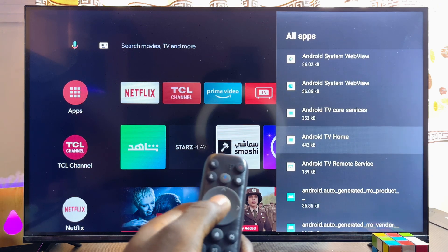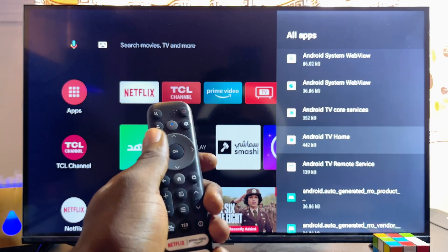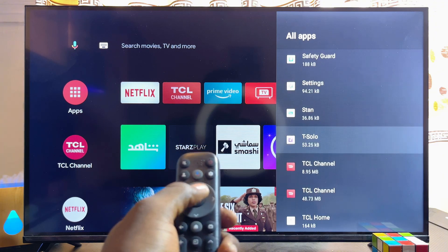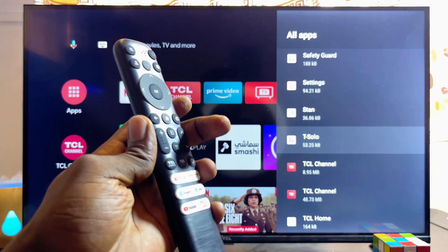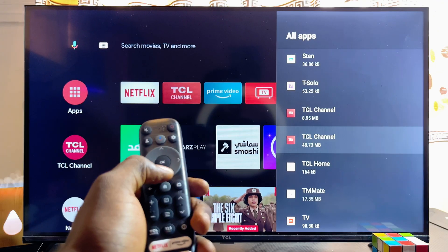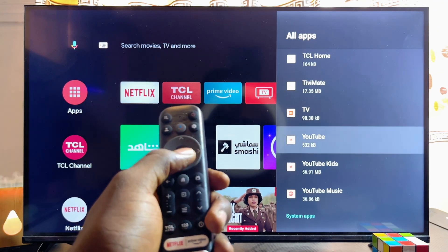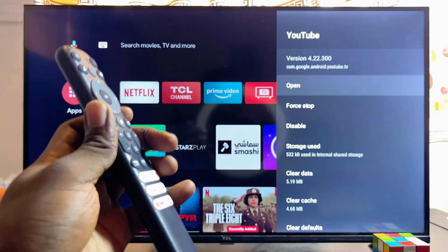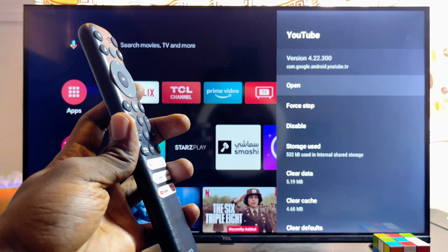What you want to do is select the particular app you want to clear the cache for. In my case, I'll go ahead and clear the cache of the YouTube app on my TCL smart TV, because I basically use this app all of the time.